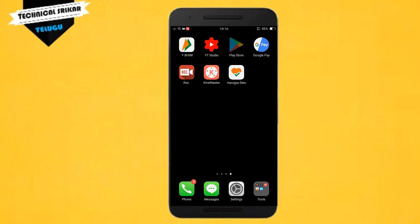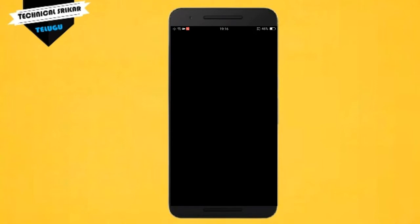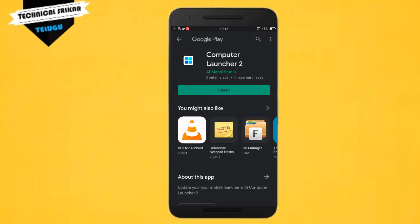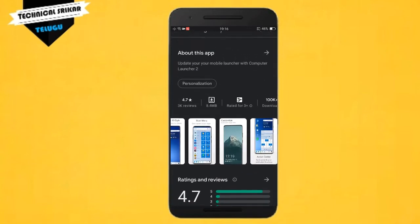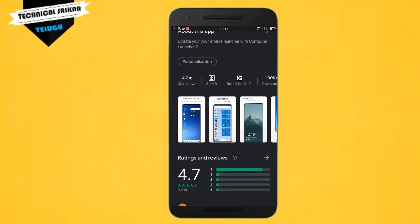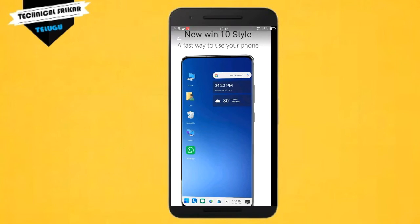If you have a Play Store, you can use Play Store to install the application. This will install the application on the computer. This is the Play Store to install the application on the PC. If you have an application, you can launch the computer launcher 2. If you sign this application, you will select a password to install on Windows 10. You can use the app to save the interface with your mobile computer.